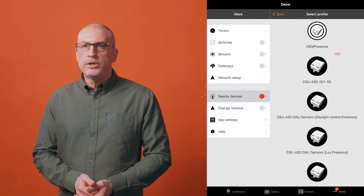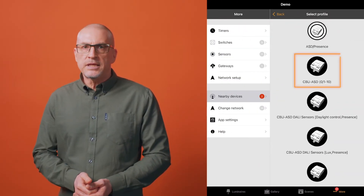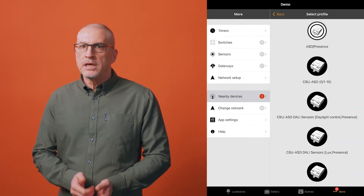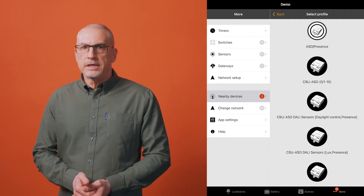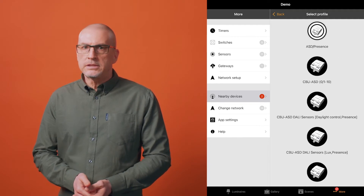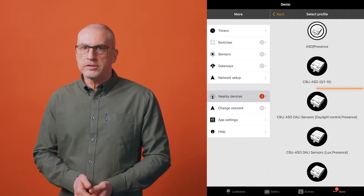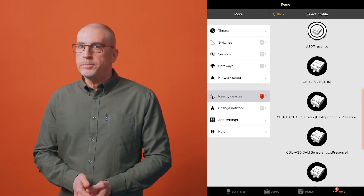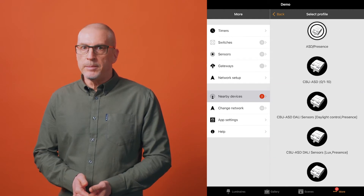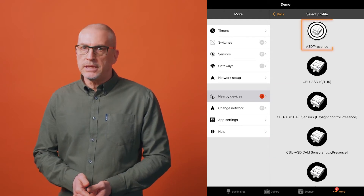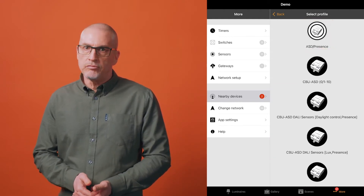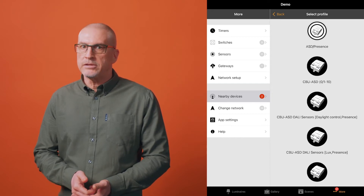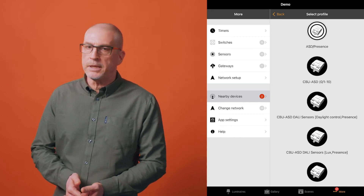As an example, a CBU-ASD has tens of possible configuration options. It can be configured to control a 1 to 10 volt analog driver, or various types of DALI drivers, or it could be set to accept the input from a motion detector, a lux sensor, switch, a relay, or simply be configured to react to the input from a push button.